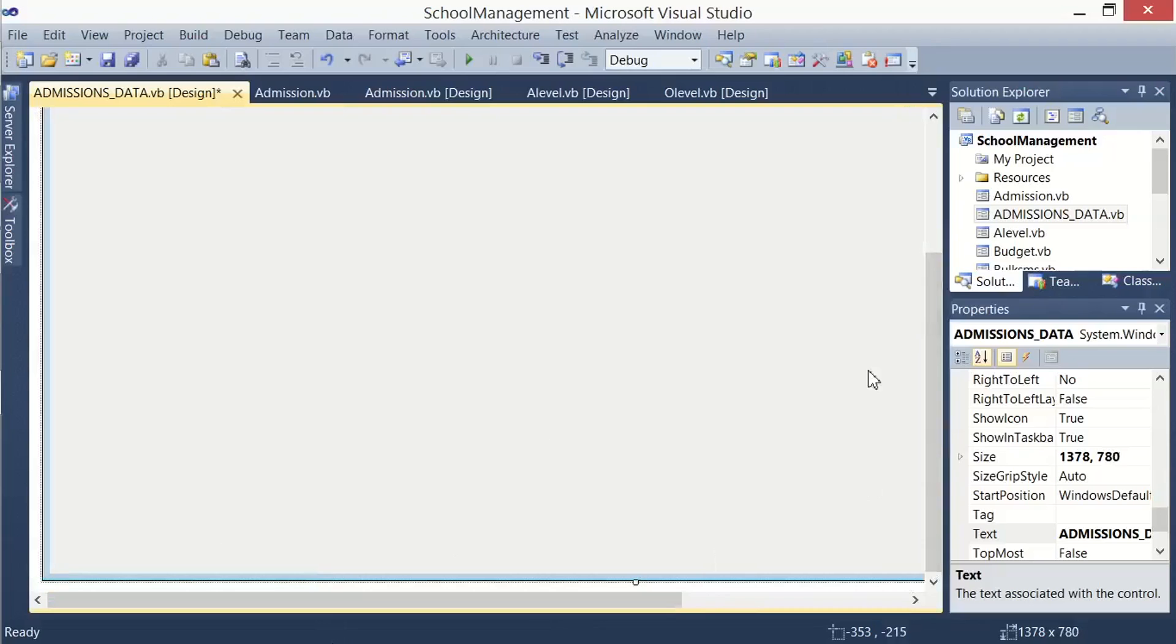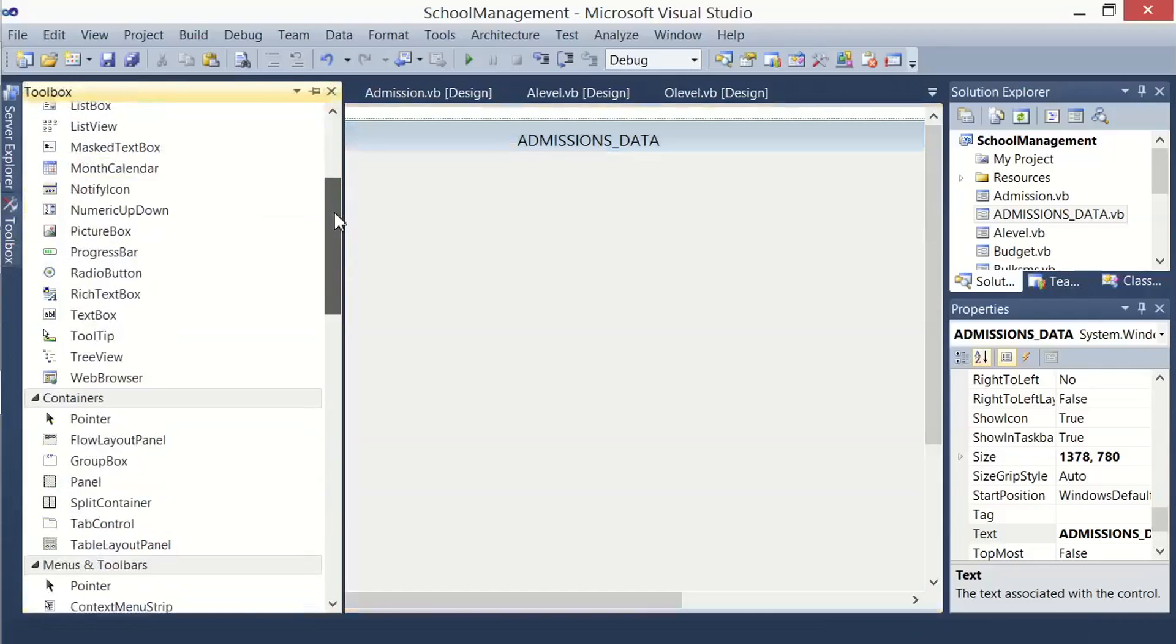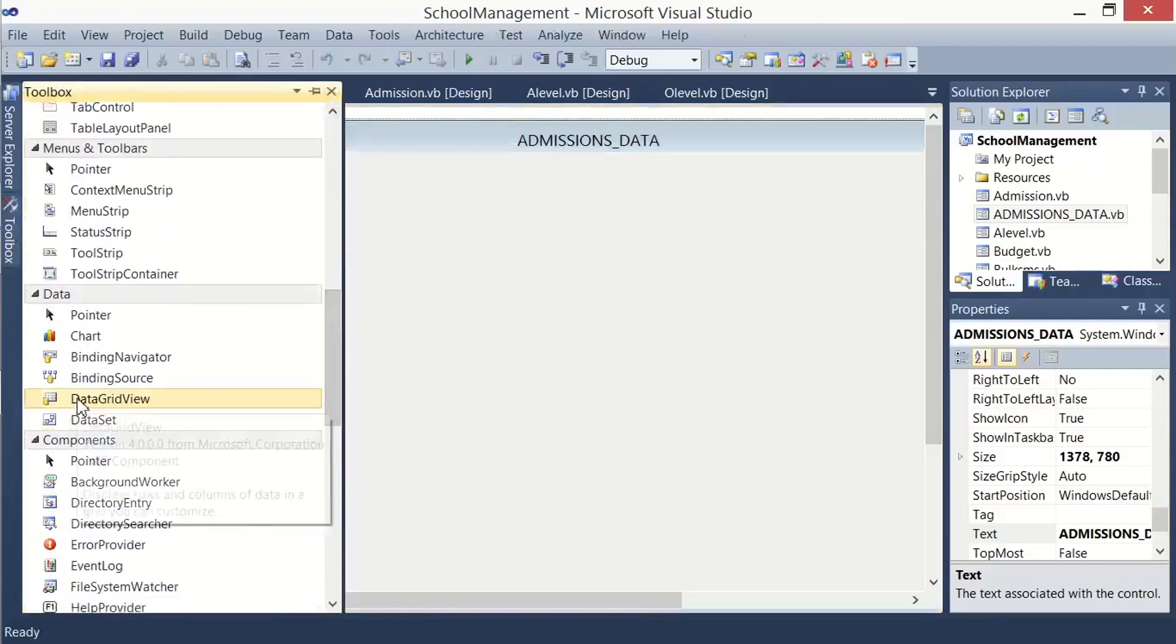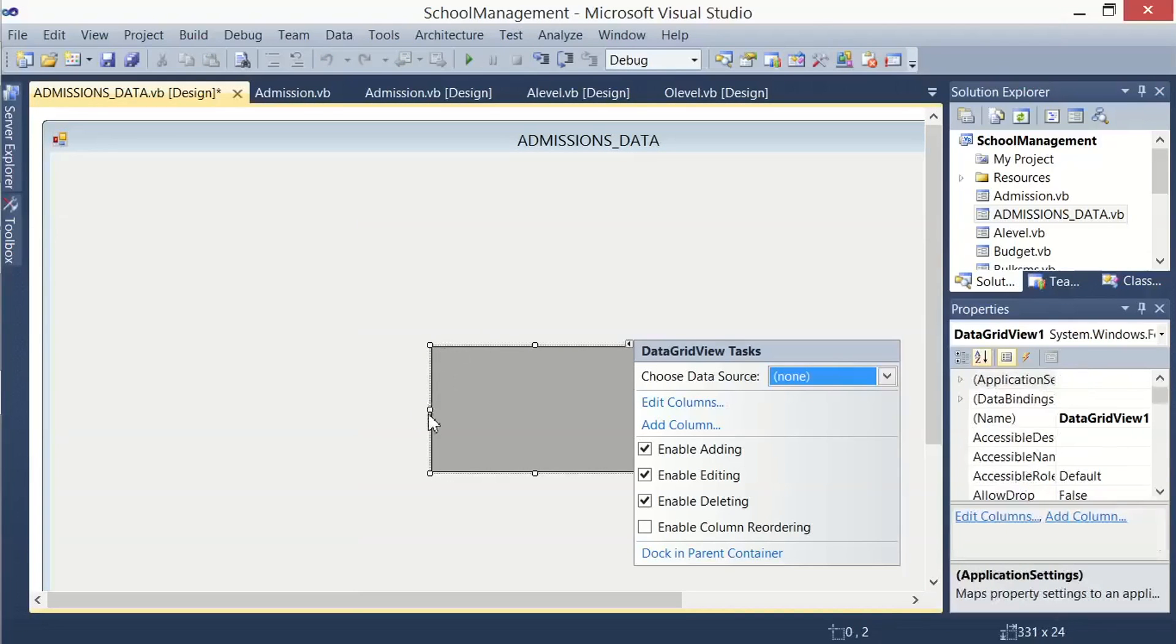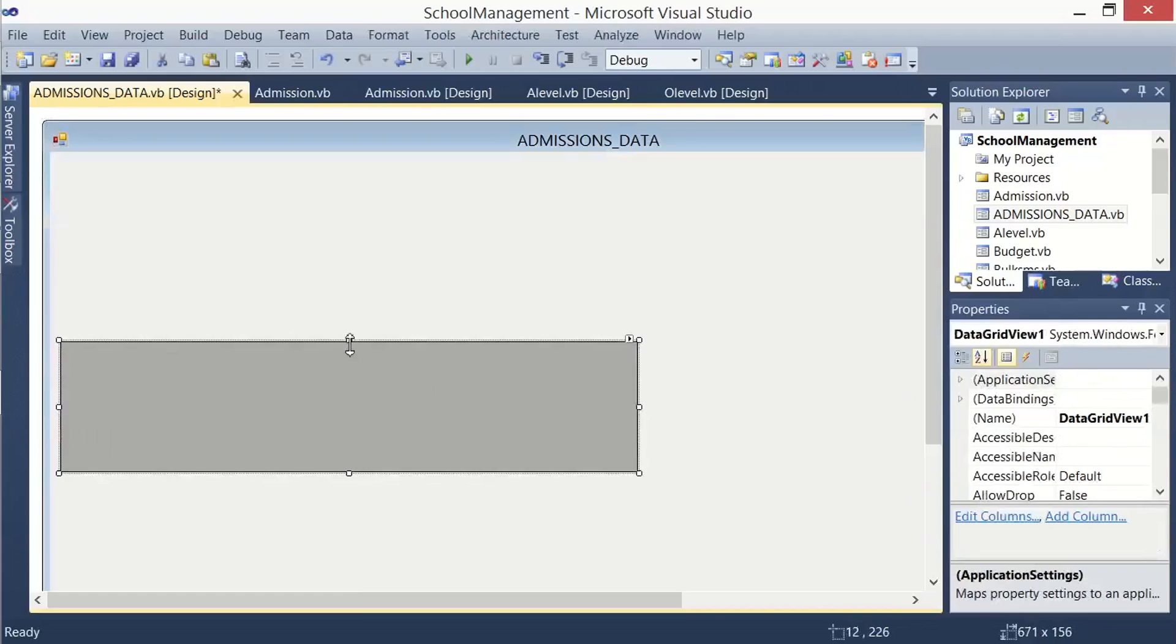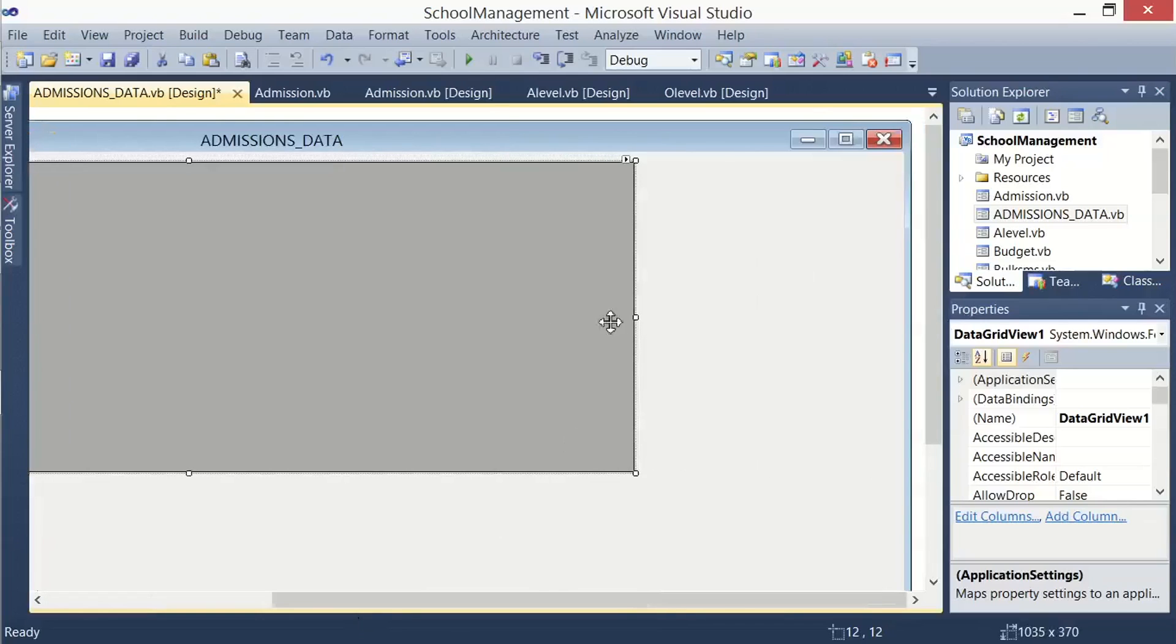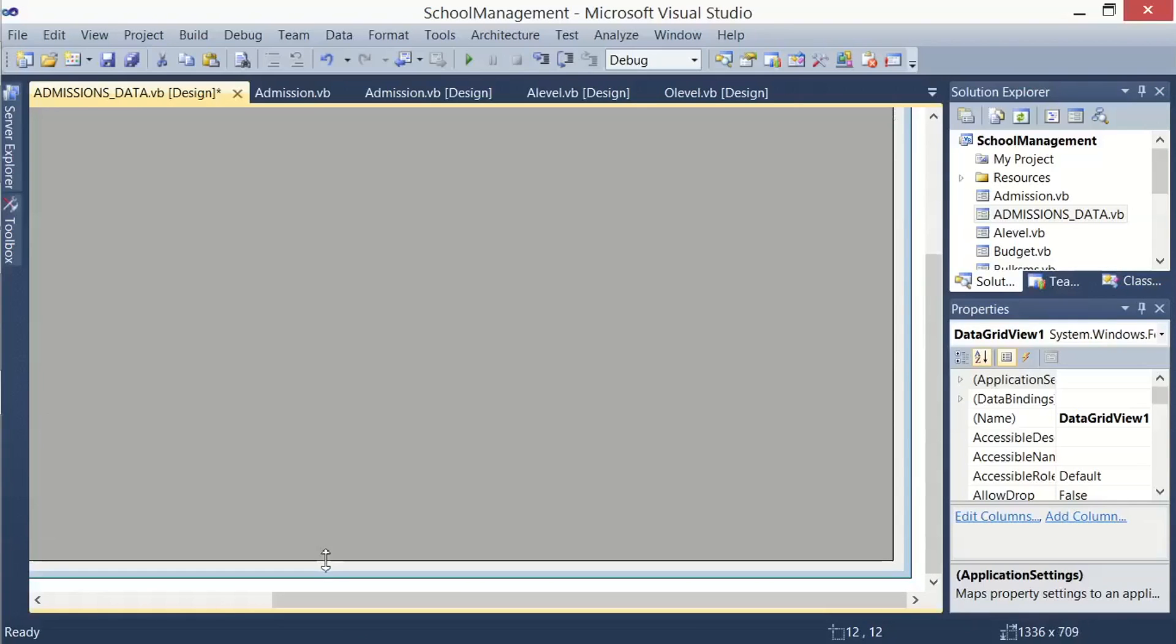And after adding this form, come back to the toolbox and look for a control called DataGridView. So this is the DataGridView. Drag and drop a new DataGridView control on the form, then stretch it to fit the form. So this is a control which is going to get the data from our database and display it inside our application.